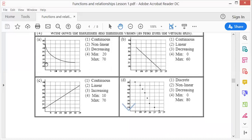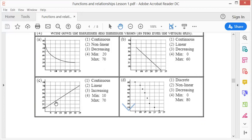The second one is continuous because I see a straight line. It is linear because it's a straight line, but also decreasing because it's running to the left. The minimum is zero and the maximum is 60.